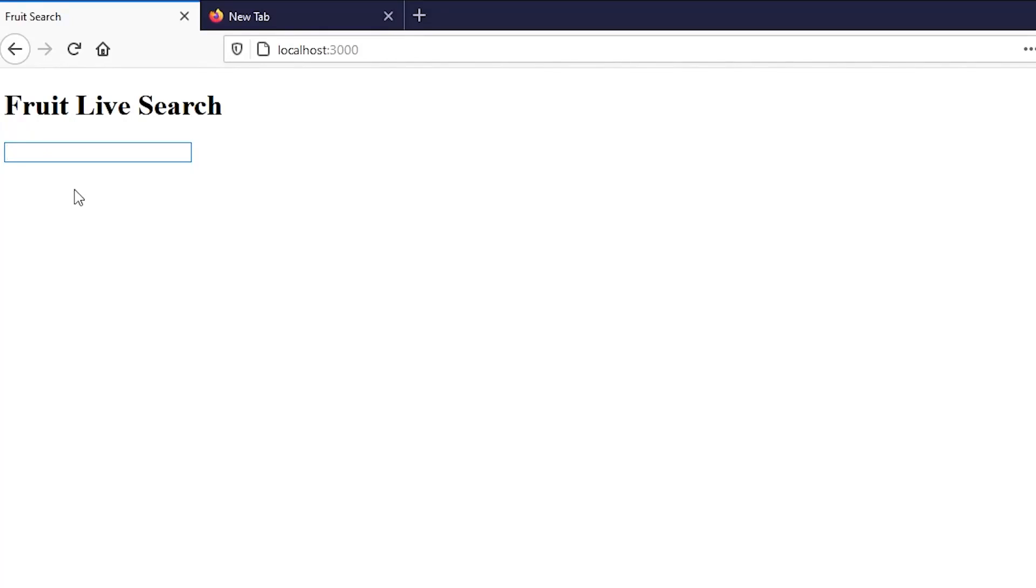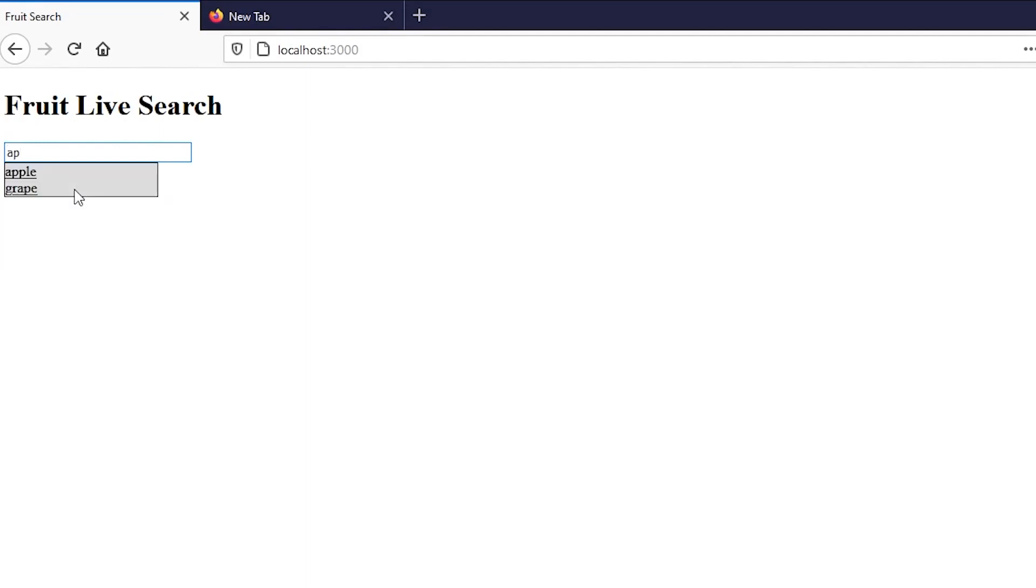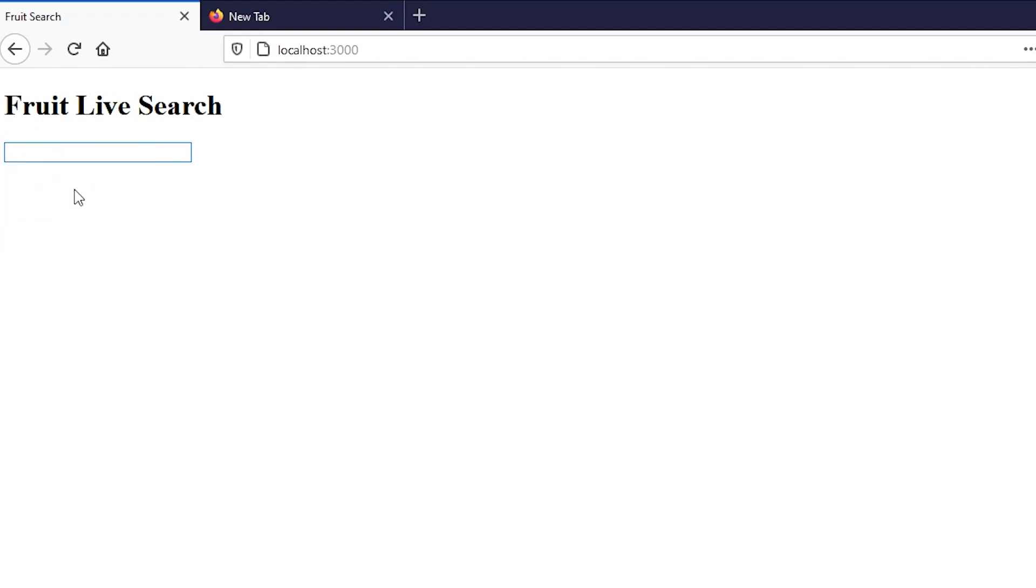In this video we're going to be sharing how to achieve a live search using Node.js, like the one that you can see here where we can search up any fruits that we want - apple, pear, mango, onion. No suggestion if nothing appears. Stay tuned, watch the video to find out how to create this.